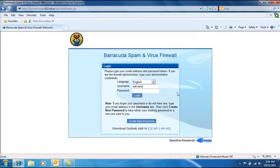It will bring you to the login page. Go ahead and enter in your username and password that you log into the computer and click Login.